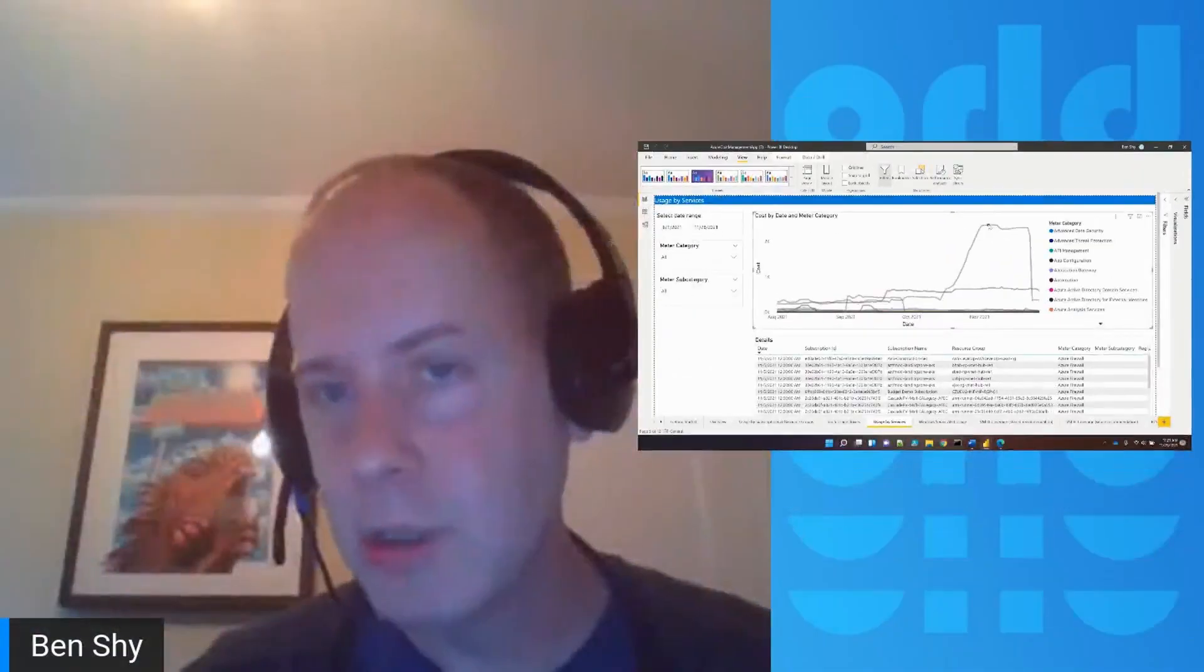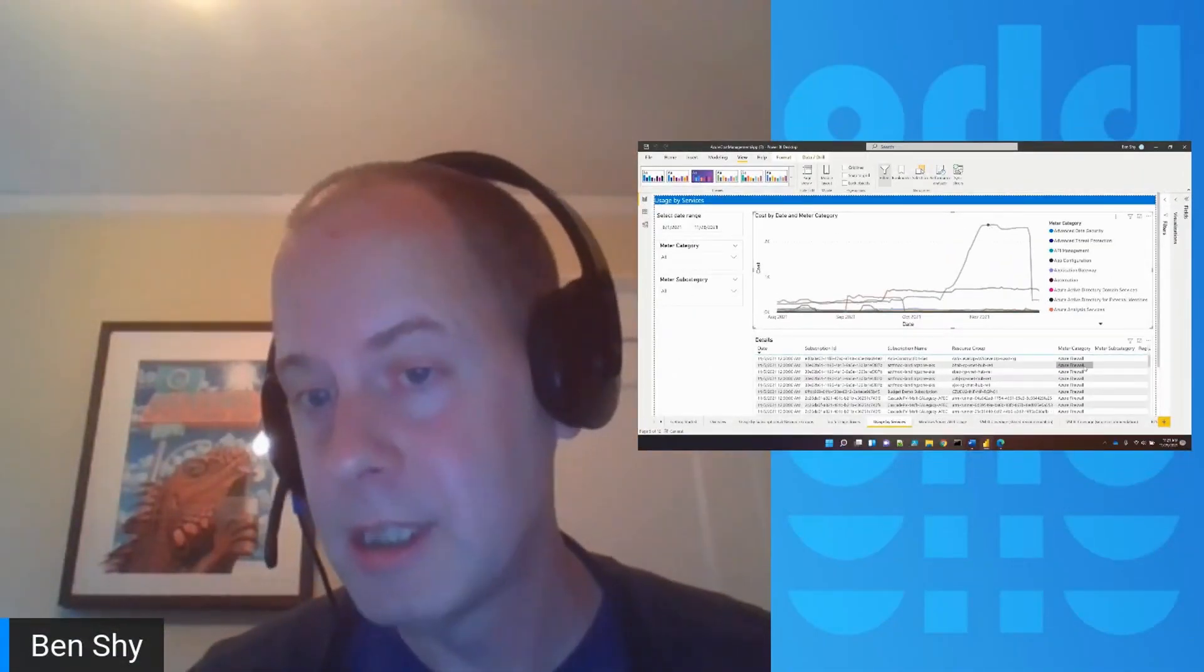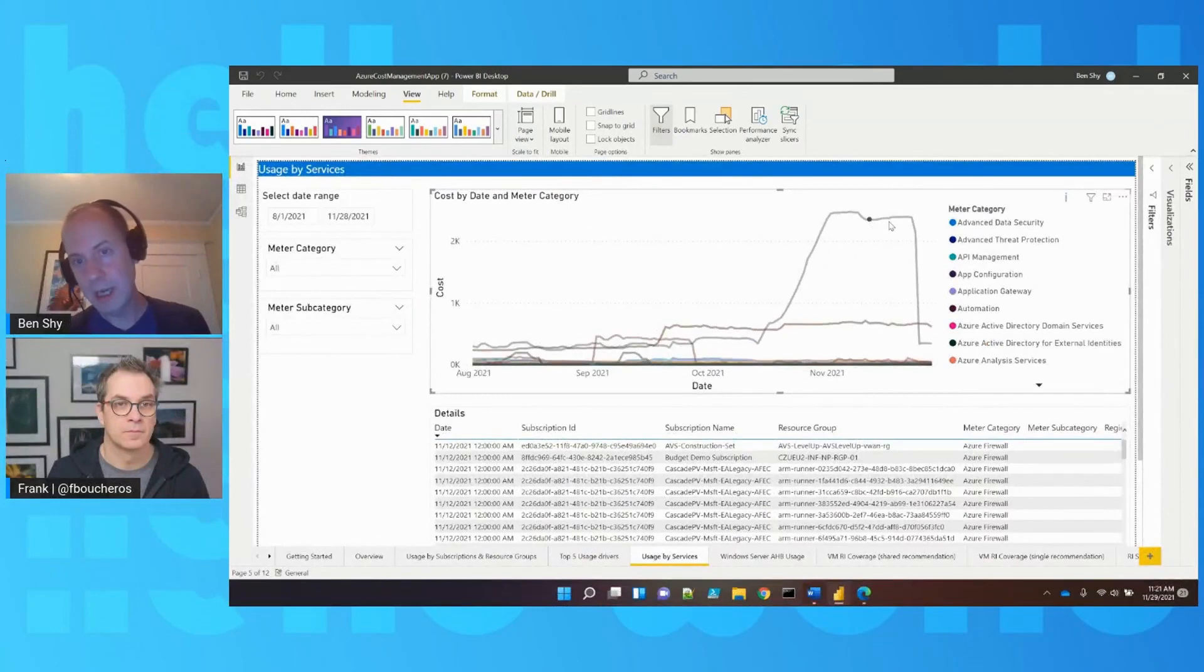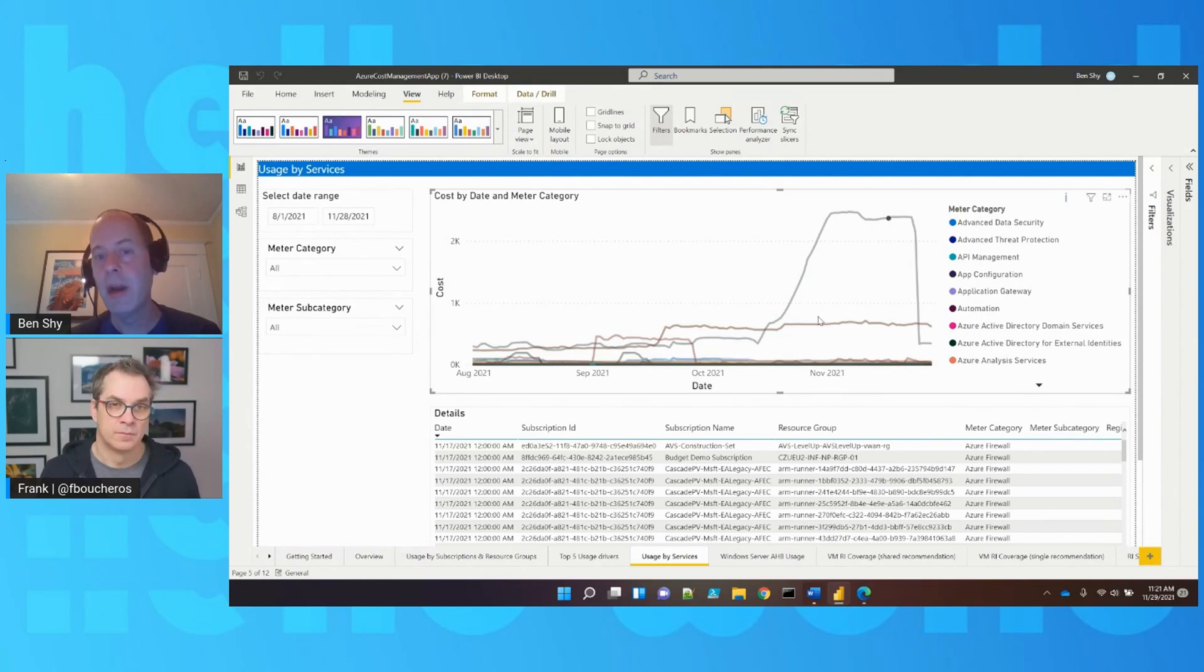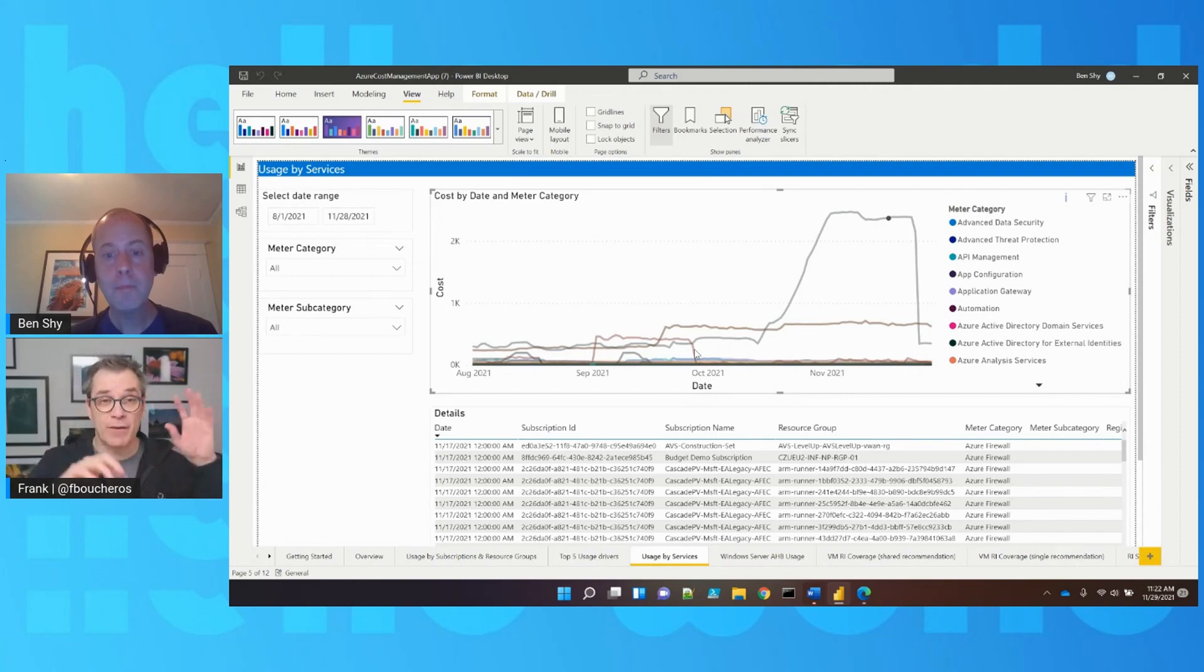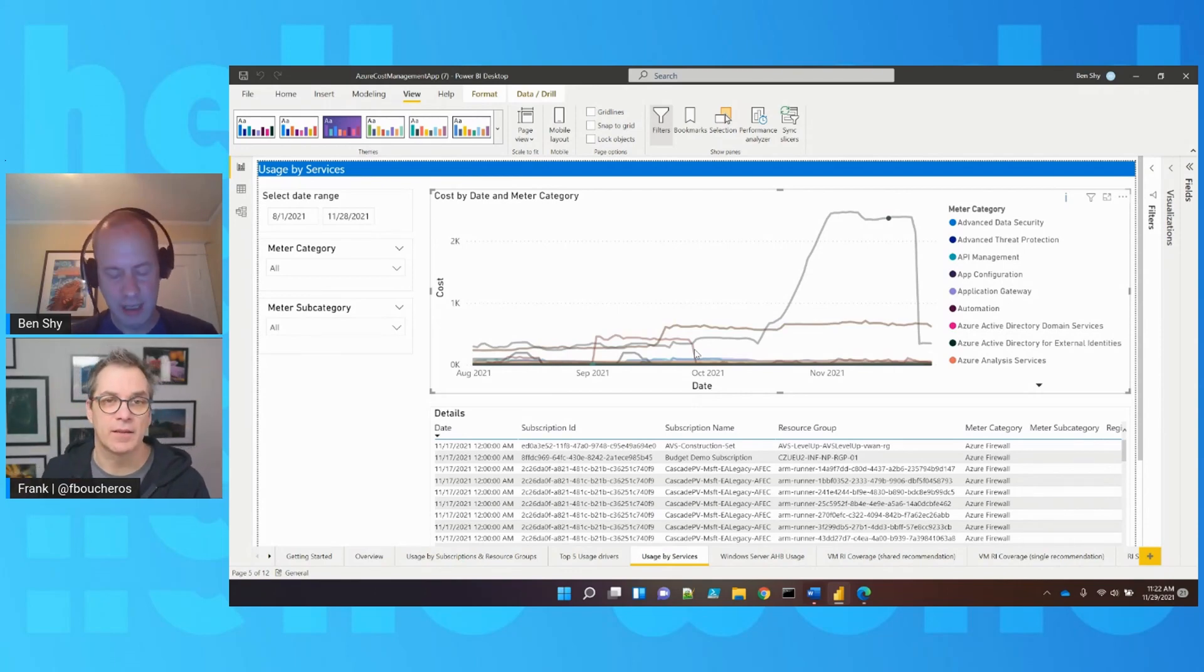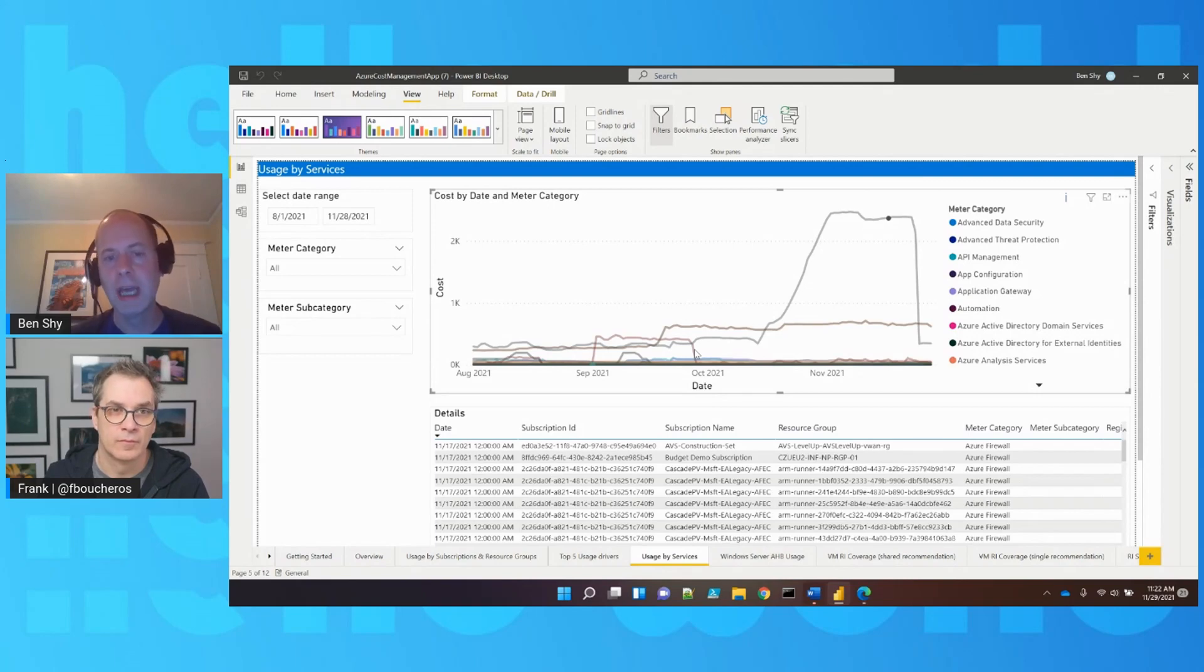Ben demonstrates clicking into a line to identify the service—in this case, Azure Firewall costing more in November. Frank notes that everything in Power BI is interactive, with clicks applying filters. Ben confirms the fantastic levels of interactivity, showing how selections filter content.